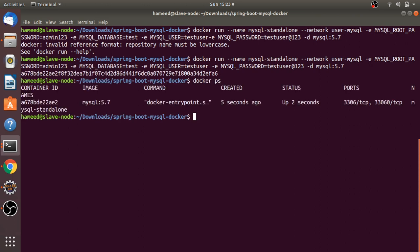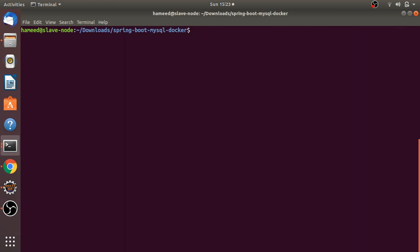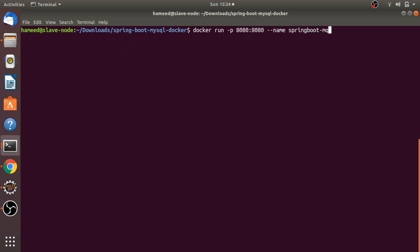Docker PS shows the MySQL container has been created successfully. Now I'm creating the Spring Boot container, mapping port 8080, setting the name 'springboot', attaching to the 'user-mysql' network — no manual linking needed. Running in detached mode with image springboot-mysql:1.0.